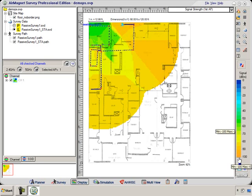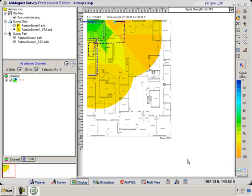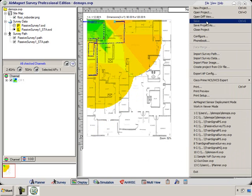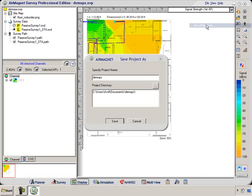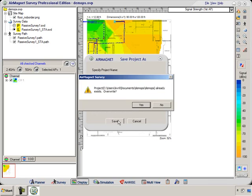Here we were looking at the 2.4 GHz band. For a dual-mode access point you also have to consider the 5 GHz band, and of course the 5 GHz band attenuates more — so watch for that. Let's now save our project. We'll keep the same name and overwrite it.